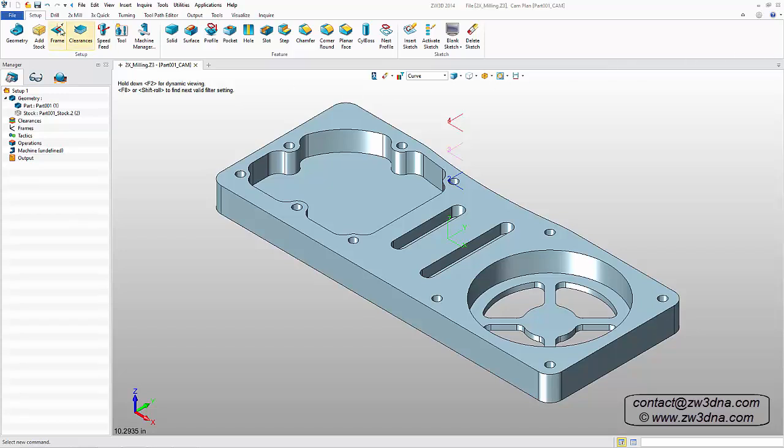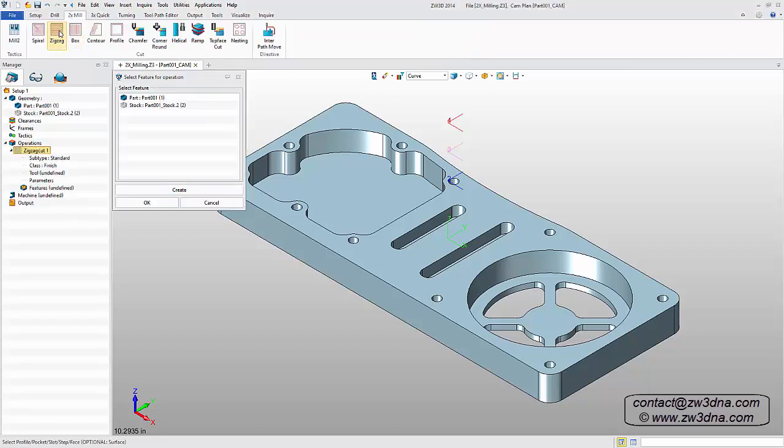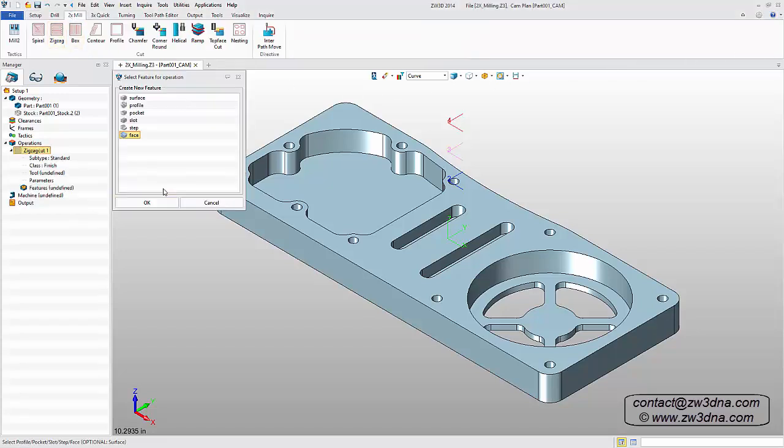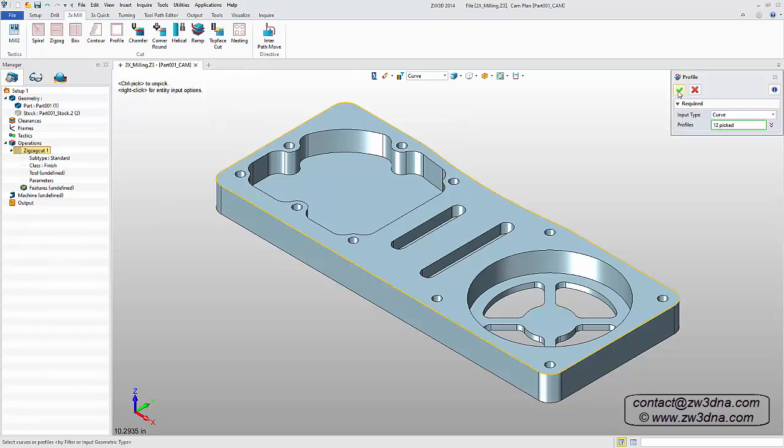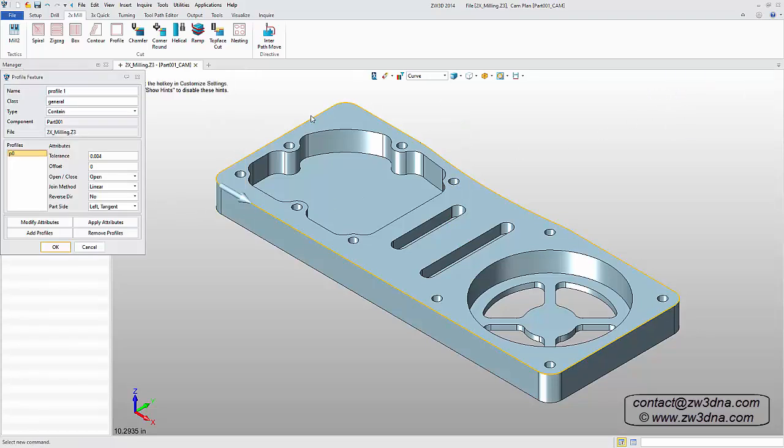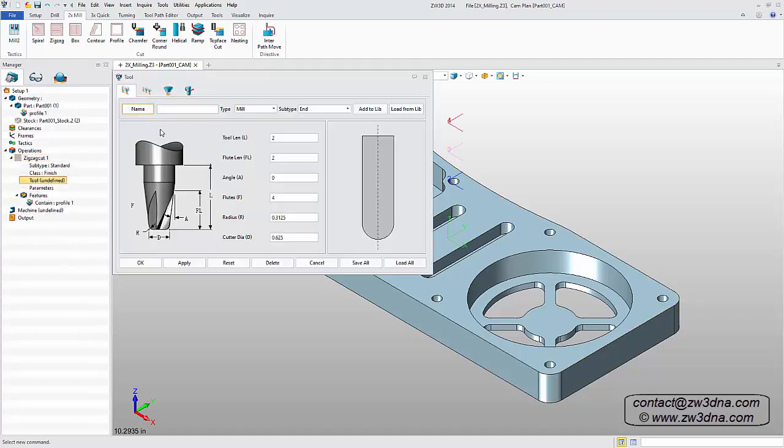Next, we'll create the toolpath for the top surface. Using the zigzag command, I'll add the operation defined as Profile, select all the required geometry, create a tool. In this case, a 5 eighths diameter cutter with a zero corner radius.